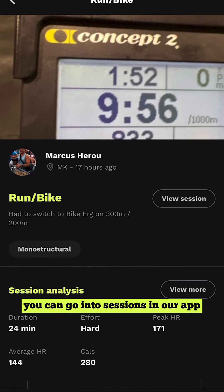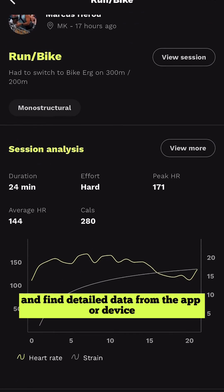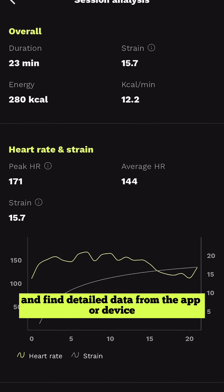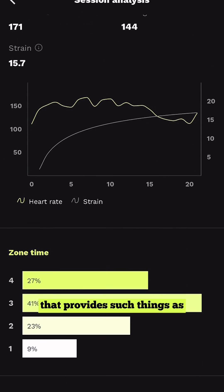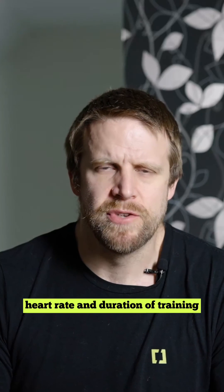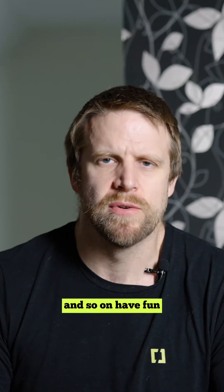From now on you can go into sessions in our app and find detailed data from the app or device that provides things such as heart rate and duration of training. Certain training sessions can be marked as important, and so on. Have fun!